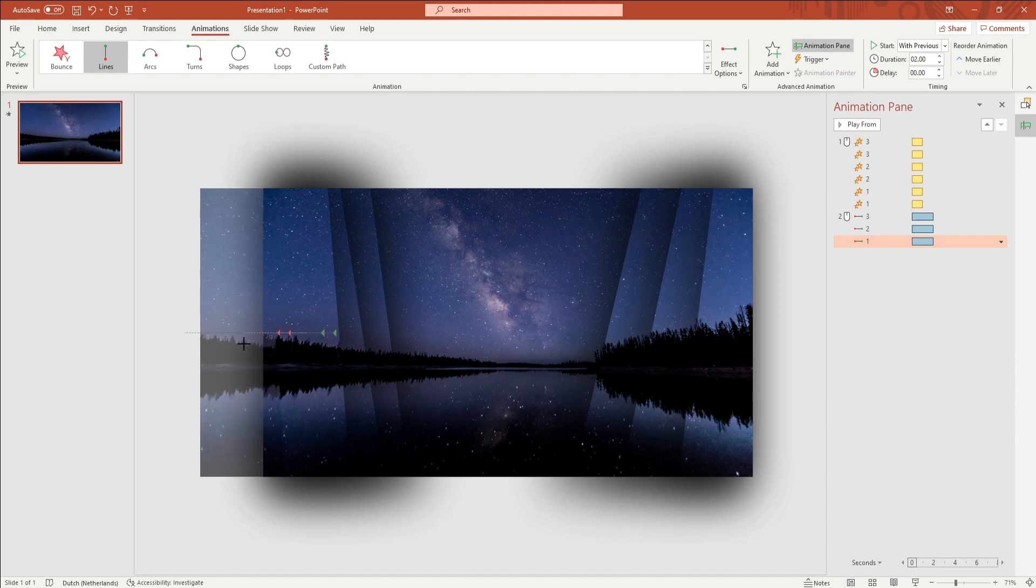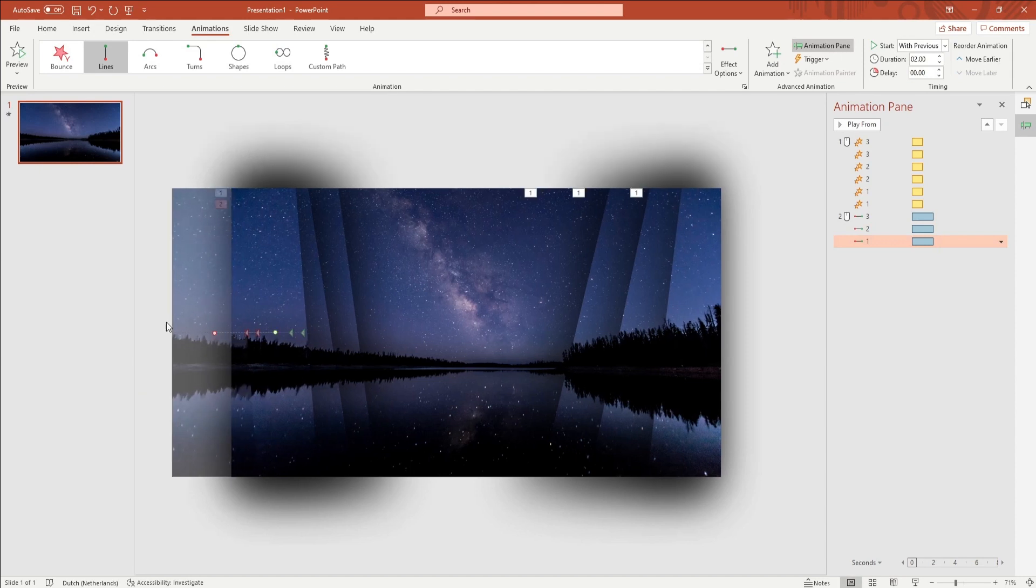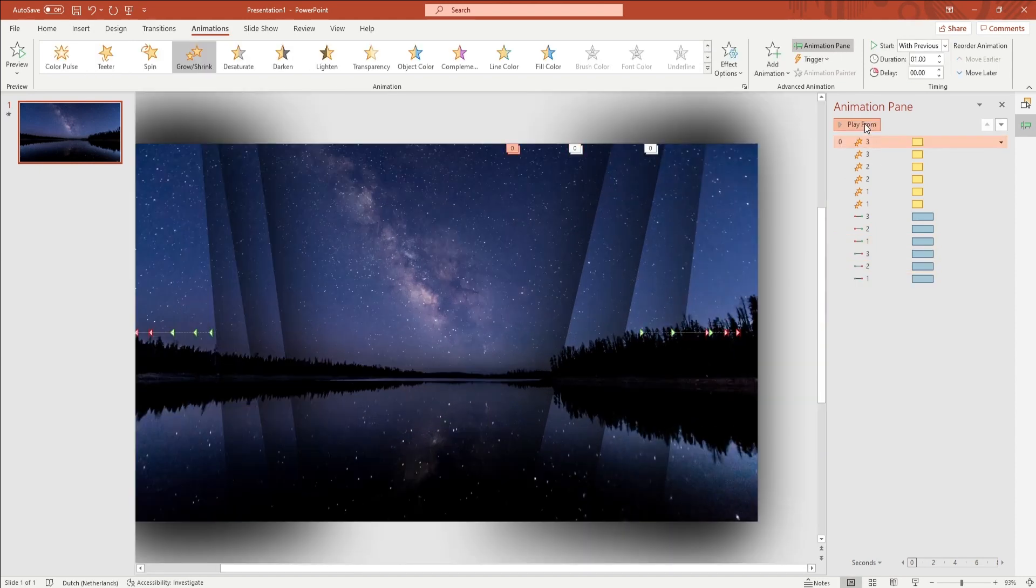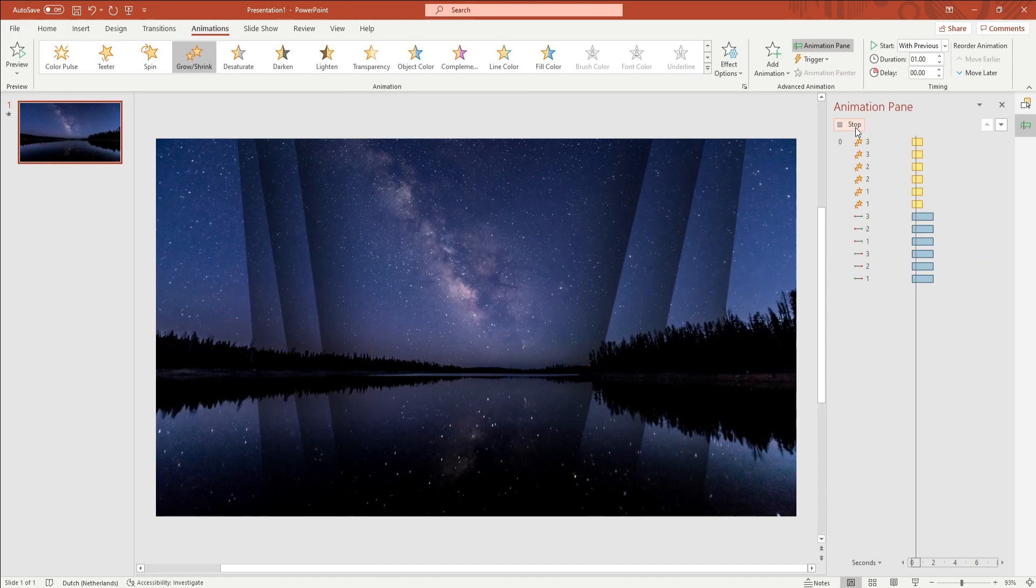You want to do this for the right shards as well, but instead of the effect option Left, you want to choose Right.